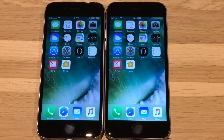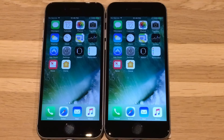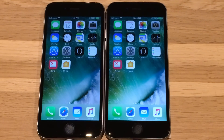Hello everyone and welcome to the battery test of iOS 10.2 vs iOS 10.1.1. On the left we have the lowest version iOS 10.1.1 and on the right 10.2. This test is done on iPhone 6s devices.